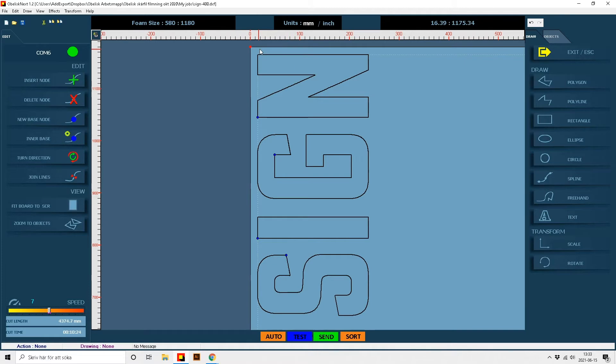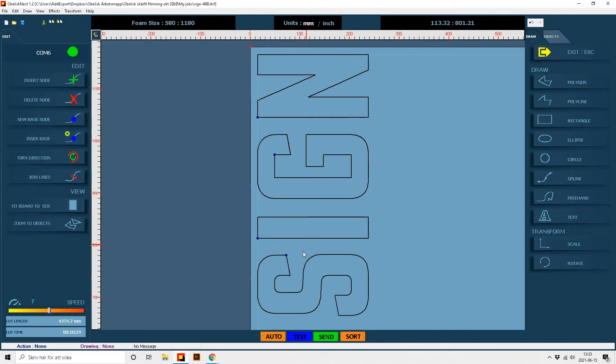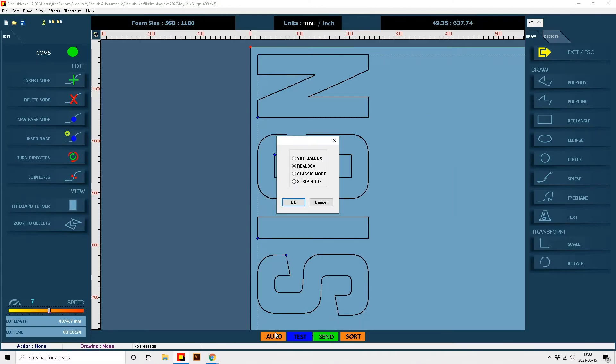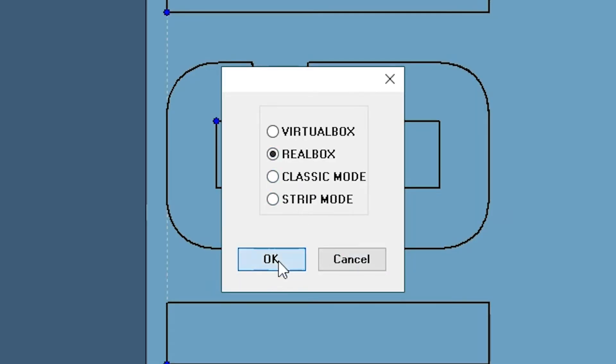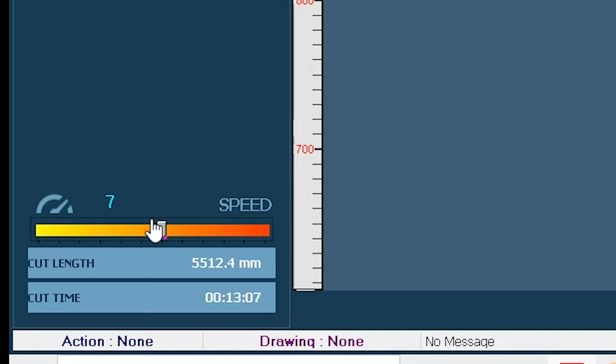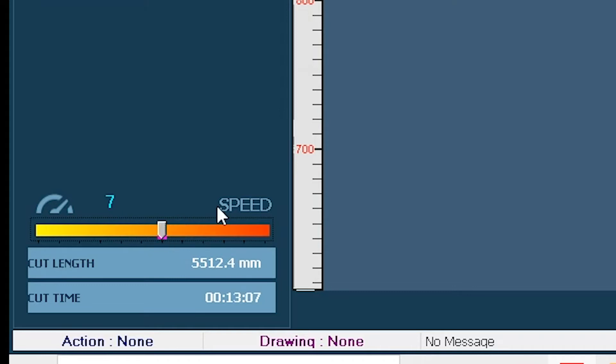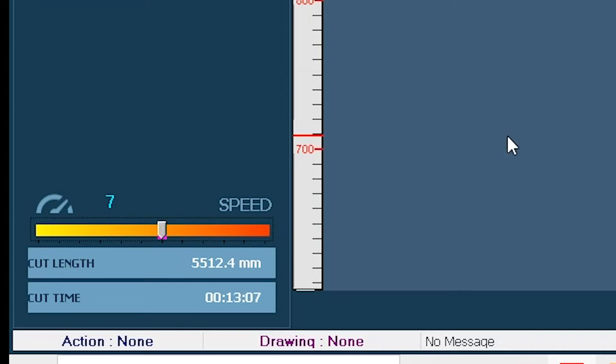Next step is to Generate Cutting Path. Click Auto and select Real Box. Set the cutting speed depending on the foam density. Now the job is ready to cut.